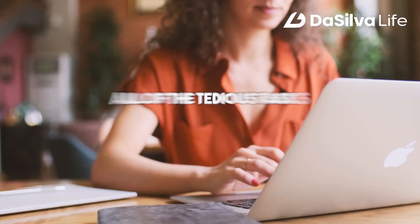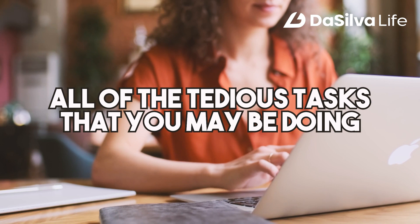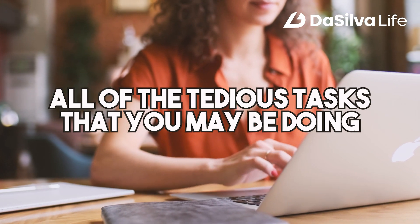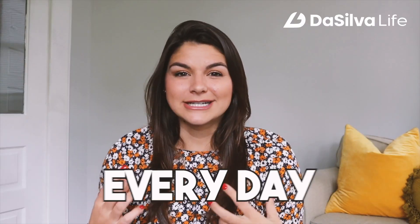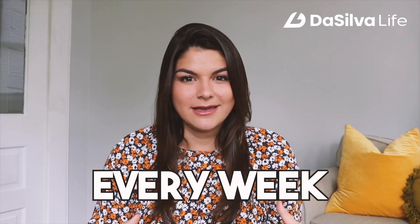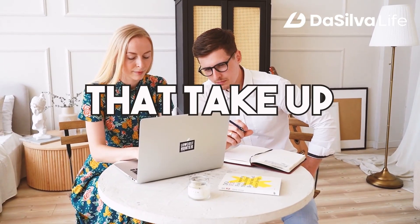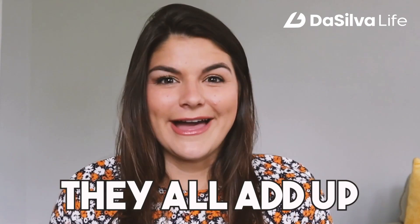Before we actually dive into this video, I want you to sit here for a second and think about all of the tedious little tasks that you may be doing every day, every week that take up all of your time. Maybe not all of your time. And maybe you think, yeah, but they take five minutes here, five minutes there. Well, I'm telling you, they all add up.